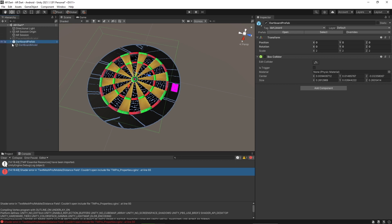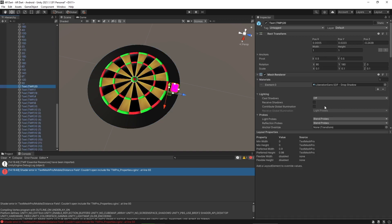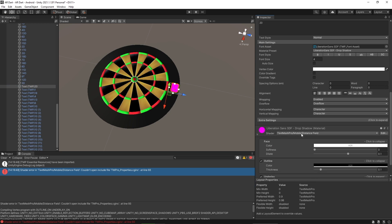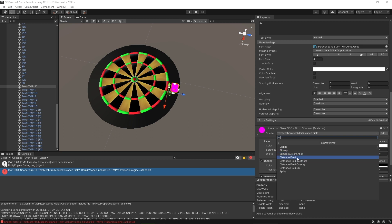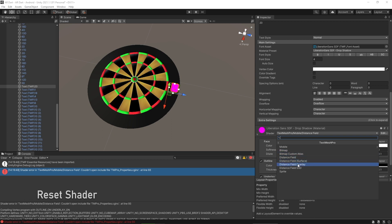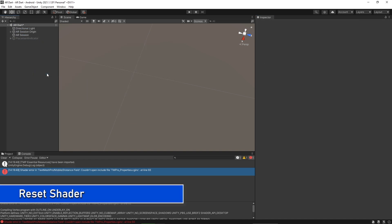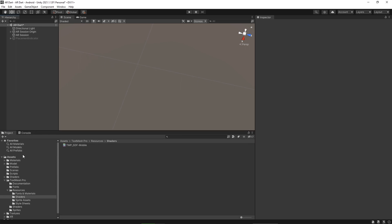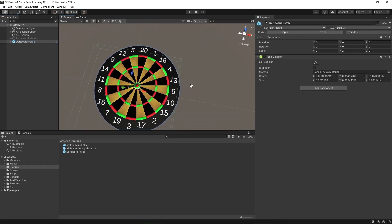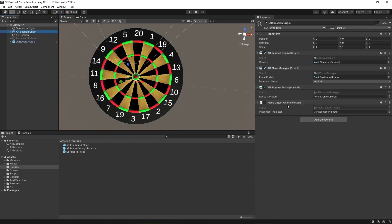Let's figure it out - open the prefab and click on any text used in the dartboard. Go to the shaders and change the shader. Under TextMeshPro, let's try 'Distance Field'. That's working - we need to delete and re-import the prefab. Now it's working great. We need to assign this dartboard prefab to Place Object on Plane.